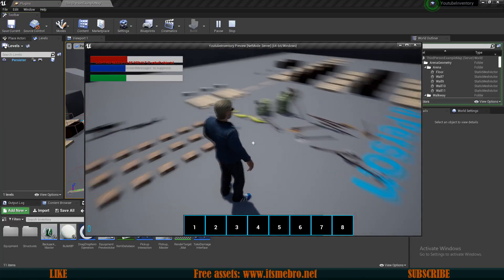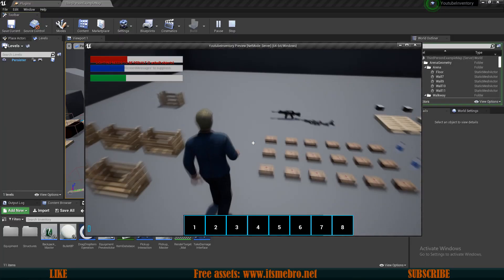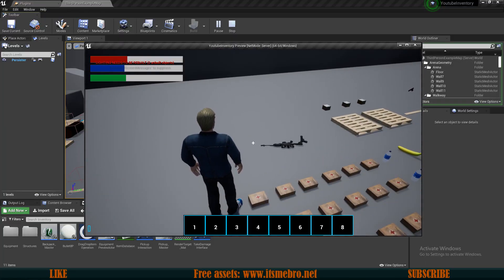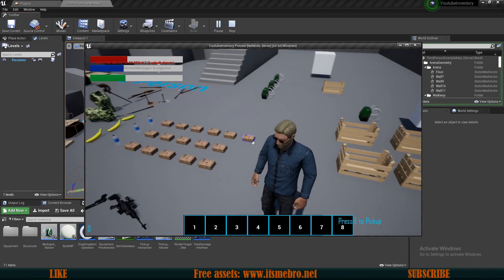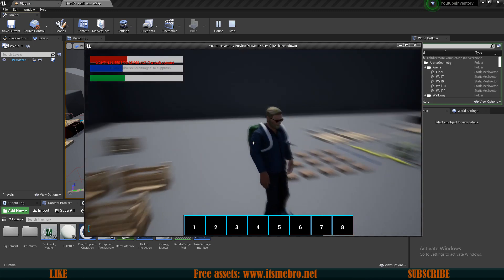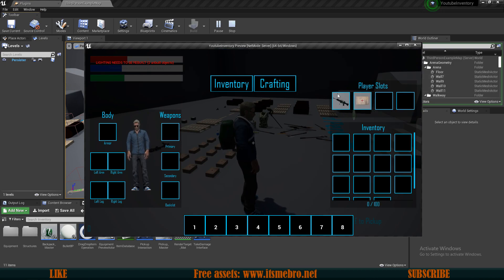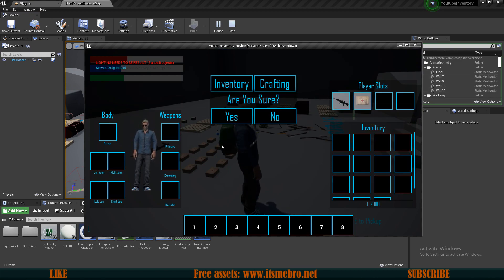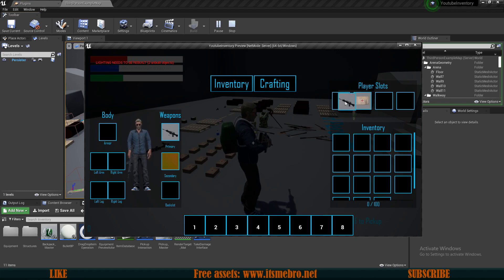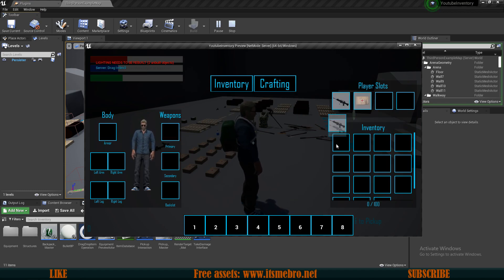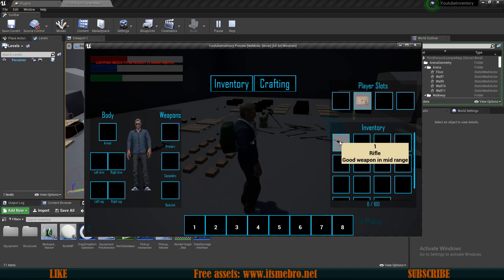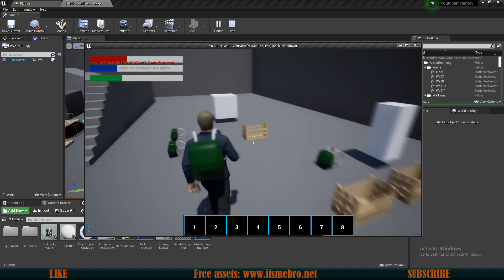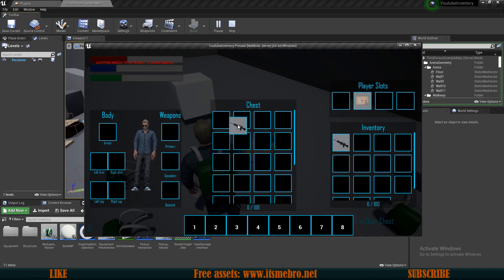Welcome back to another video. Today I don't plan on adding anything really new to the system, but I have a few things that are starting to annoy me a little bit. One of them is that whenever I move my items, let's say from the player slots to the equipment, you can see it asks me for acceptance. The same thing happens for the backpack and basically everywhere in the chest as well.